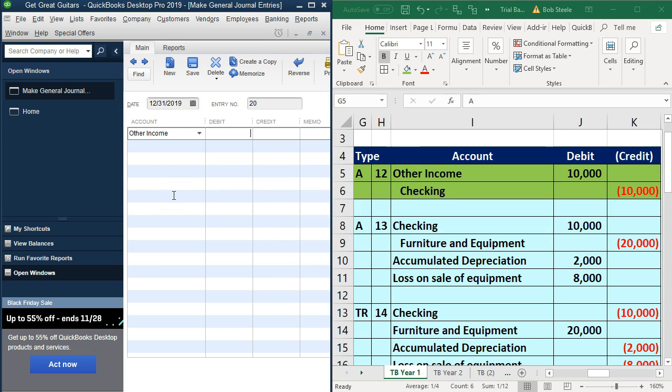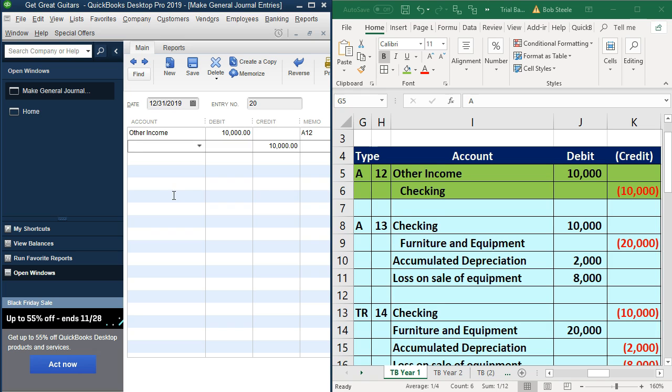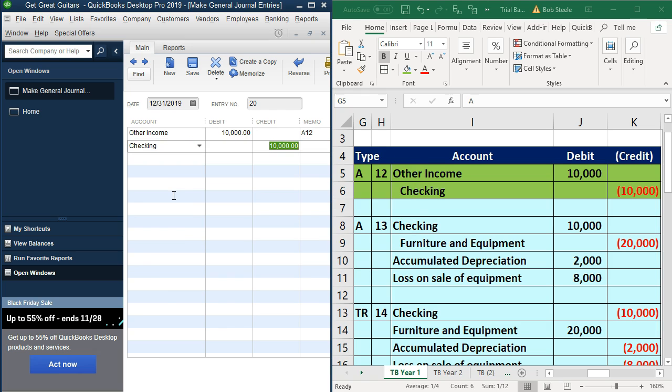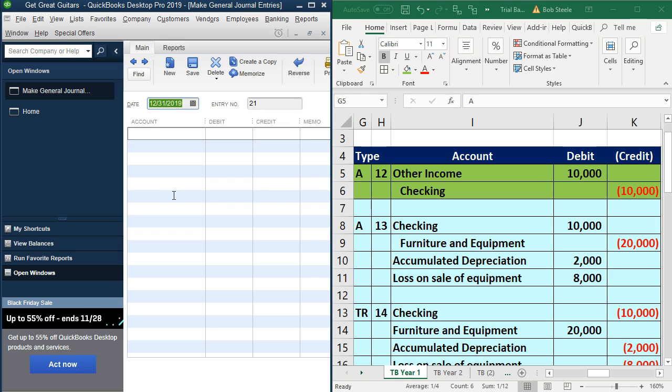We're going to say that this is other income. Other income, 10,000. We're going to say that this is going to be A12. Other side is the checking account. Checking account and A12. And then that looks good. So we'll say enter.